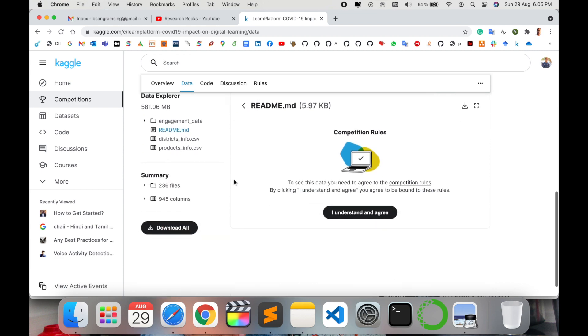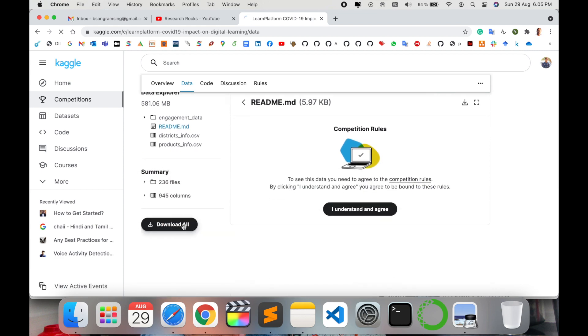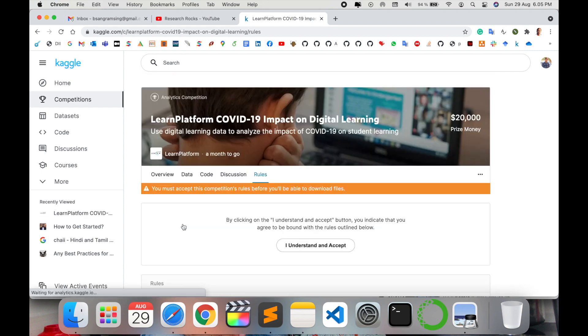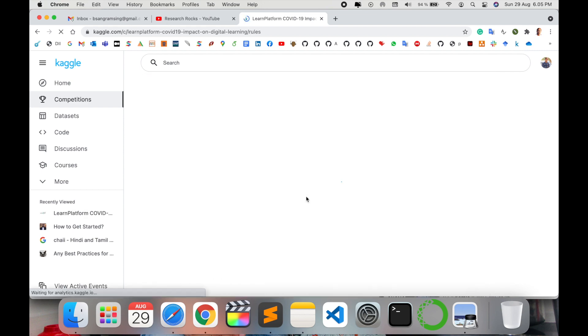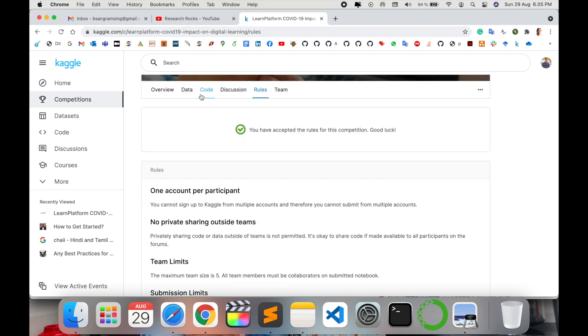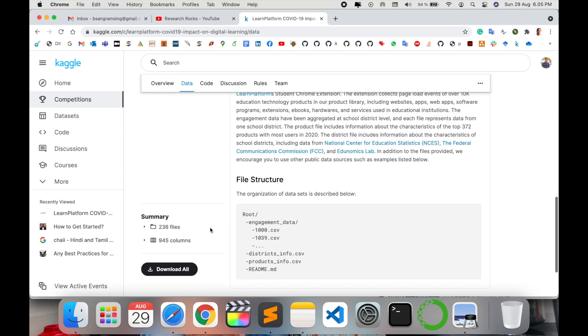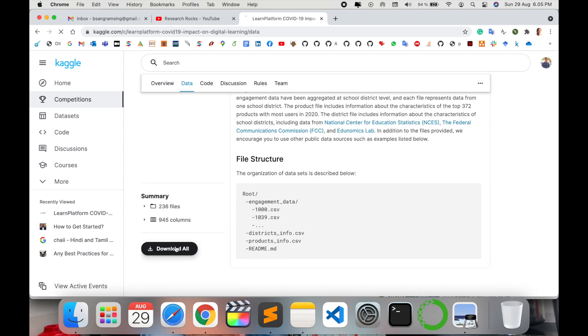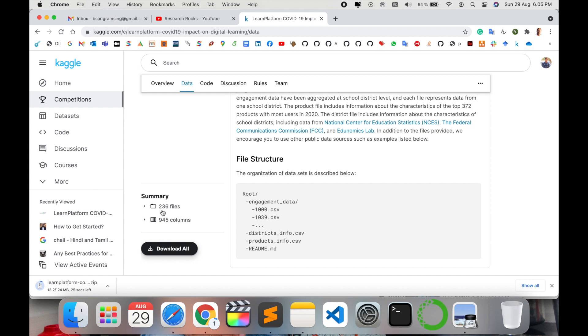Click on that particular data option and download this data. To understand, you need to participate. Click here and then download this data.